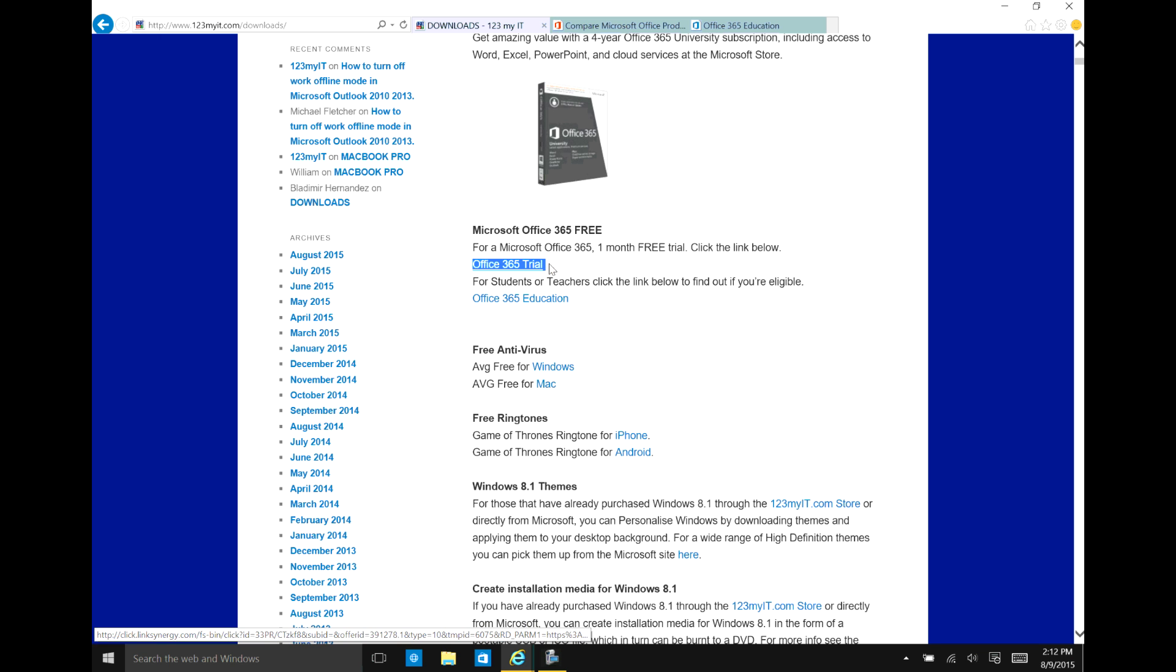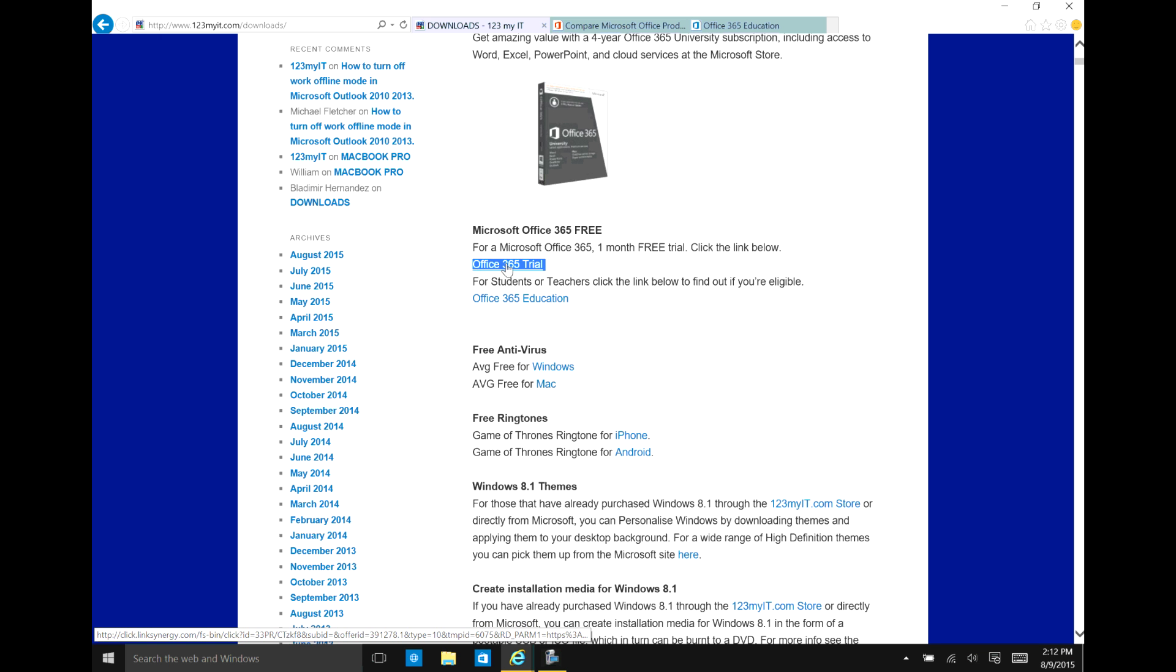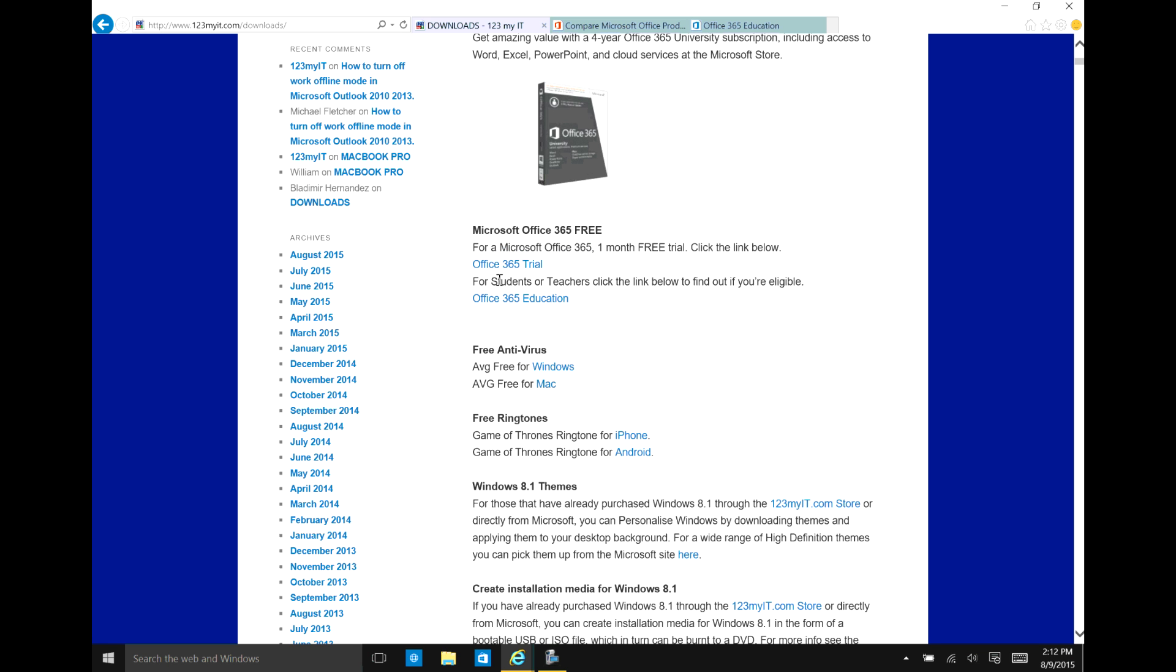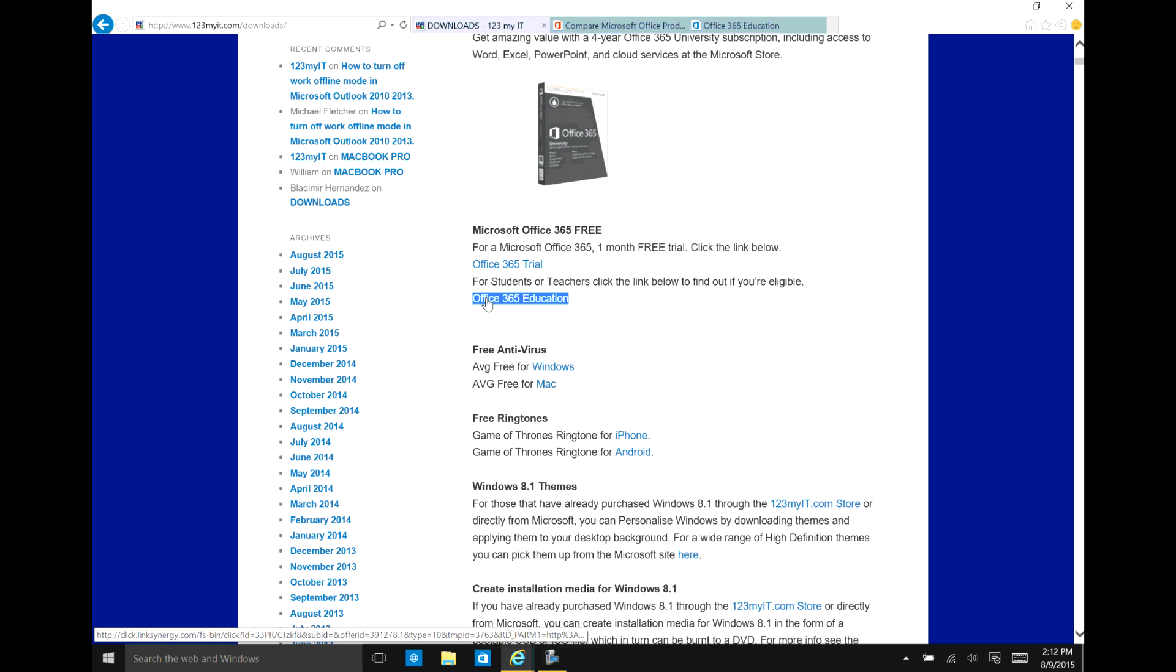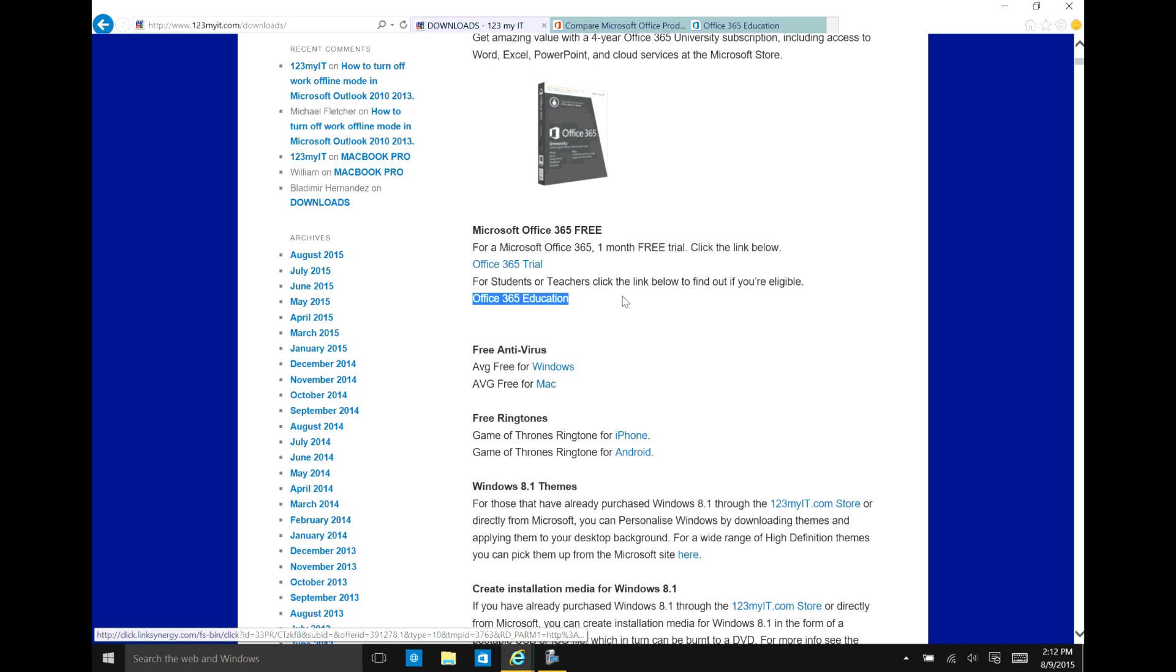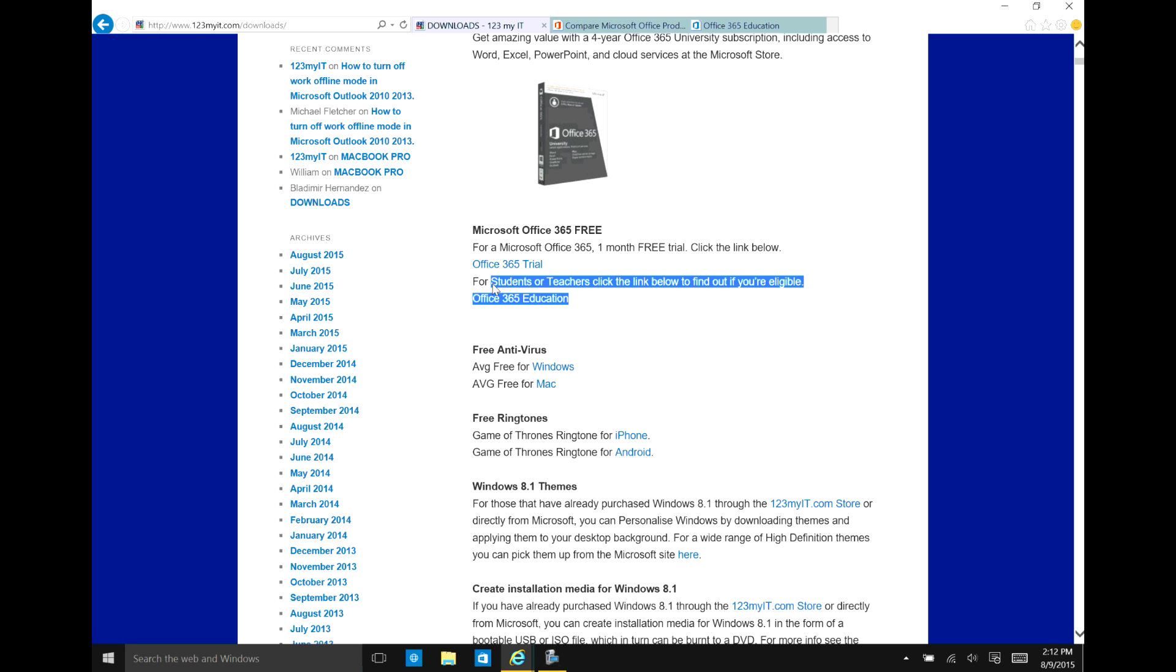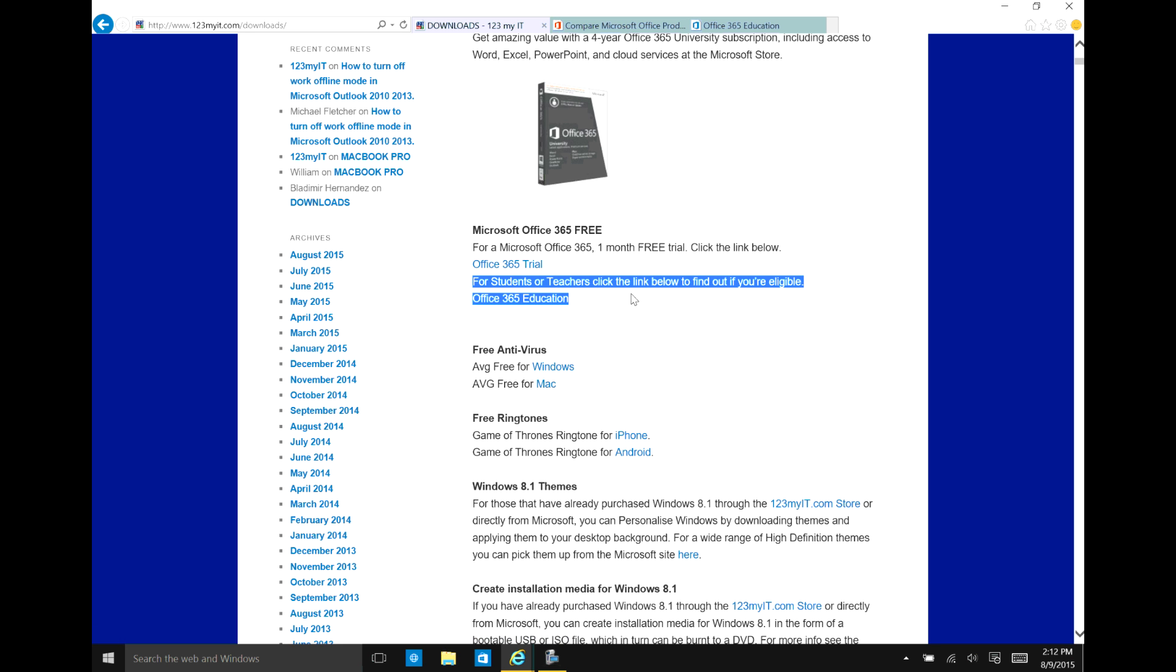If anybody wants to have a trial version, this is a one month free trial for Microsoft Office 365. And the second one is an education link which allows both students and teachers to get Office 365 for free. So there is no ongoing subscription. It's not a one month trial like the one above. It is a free subscription to Office 365 Education.